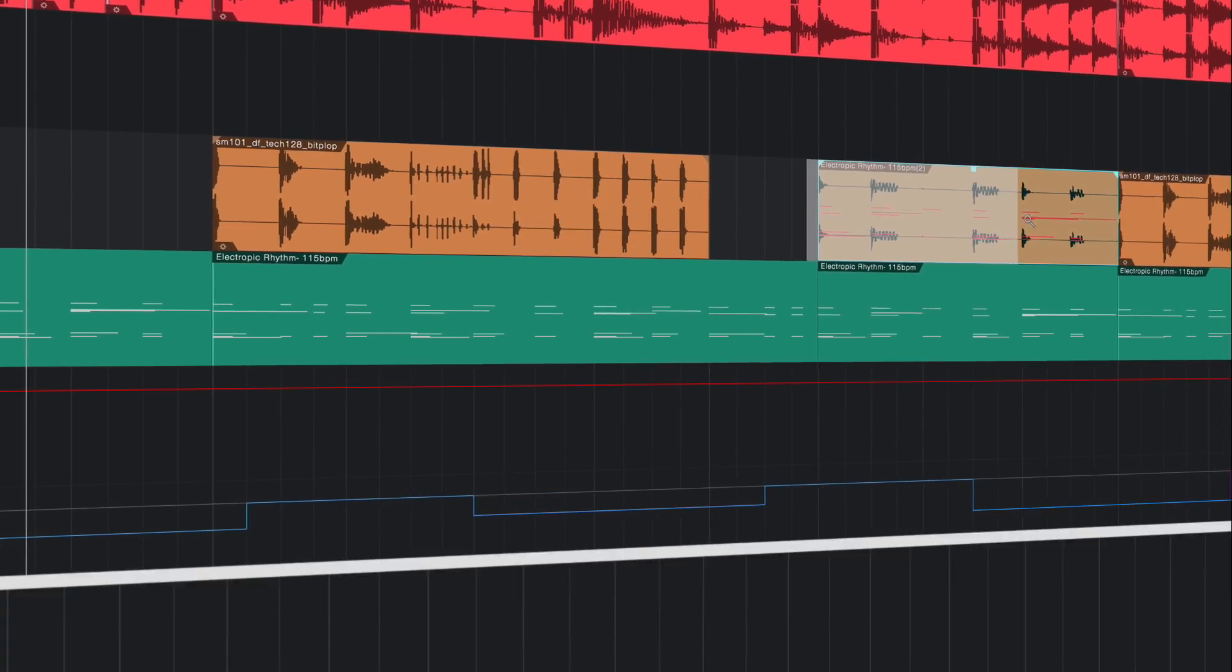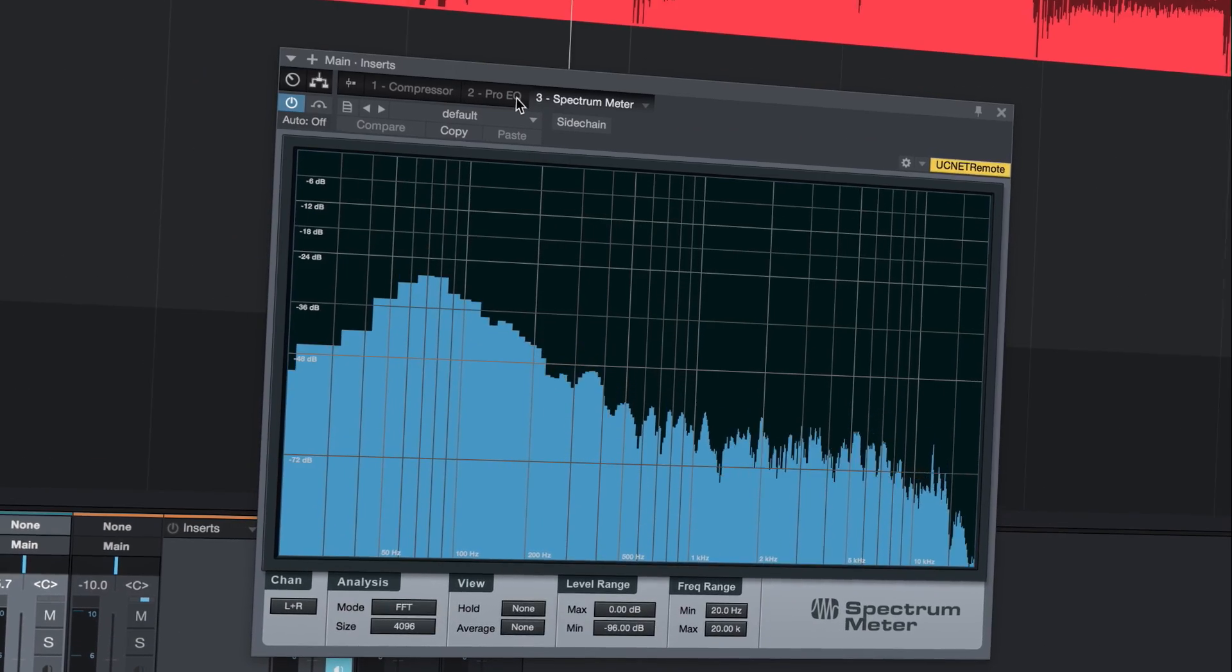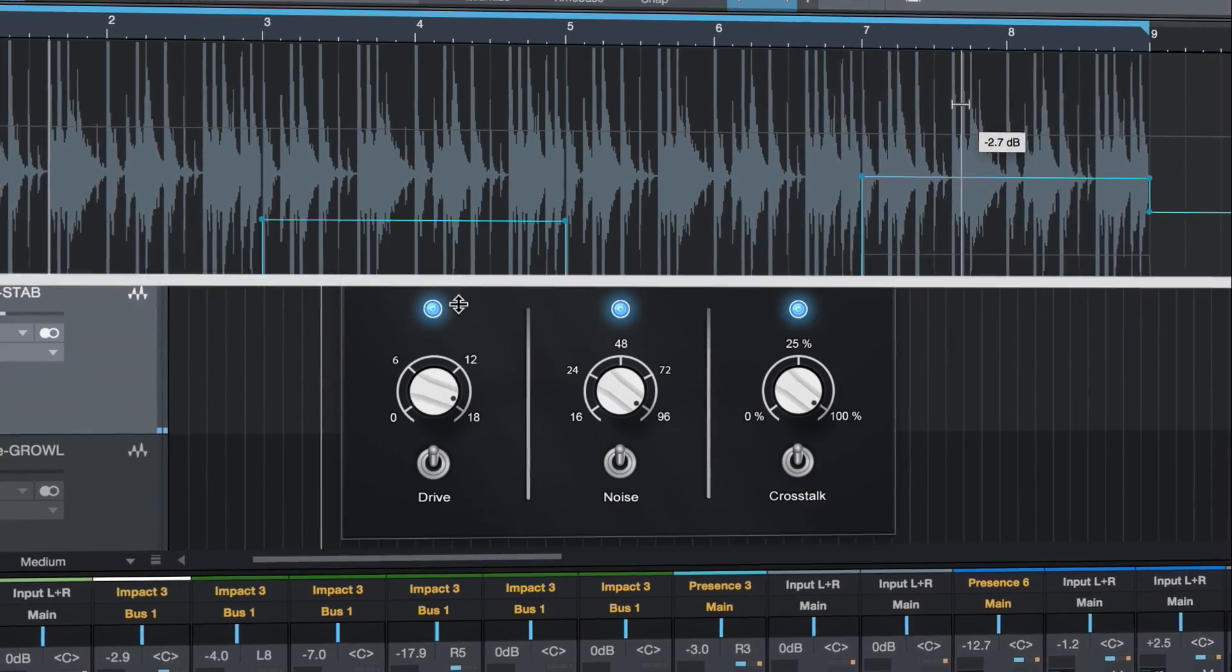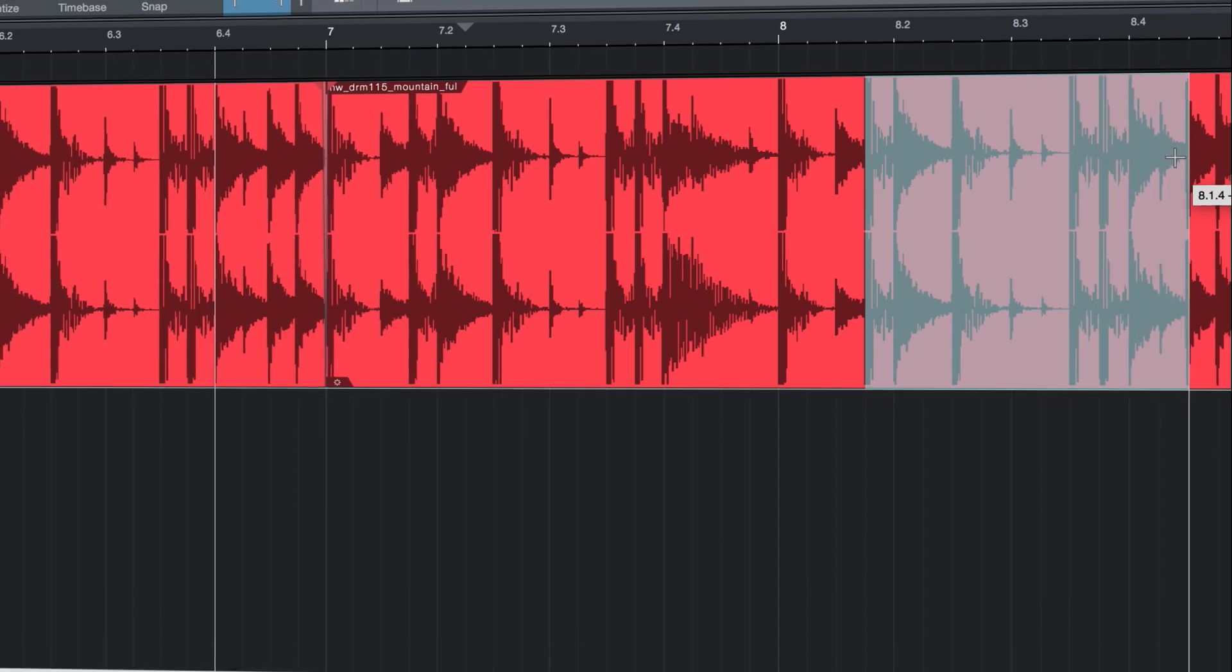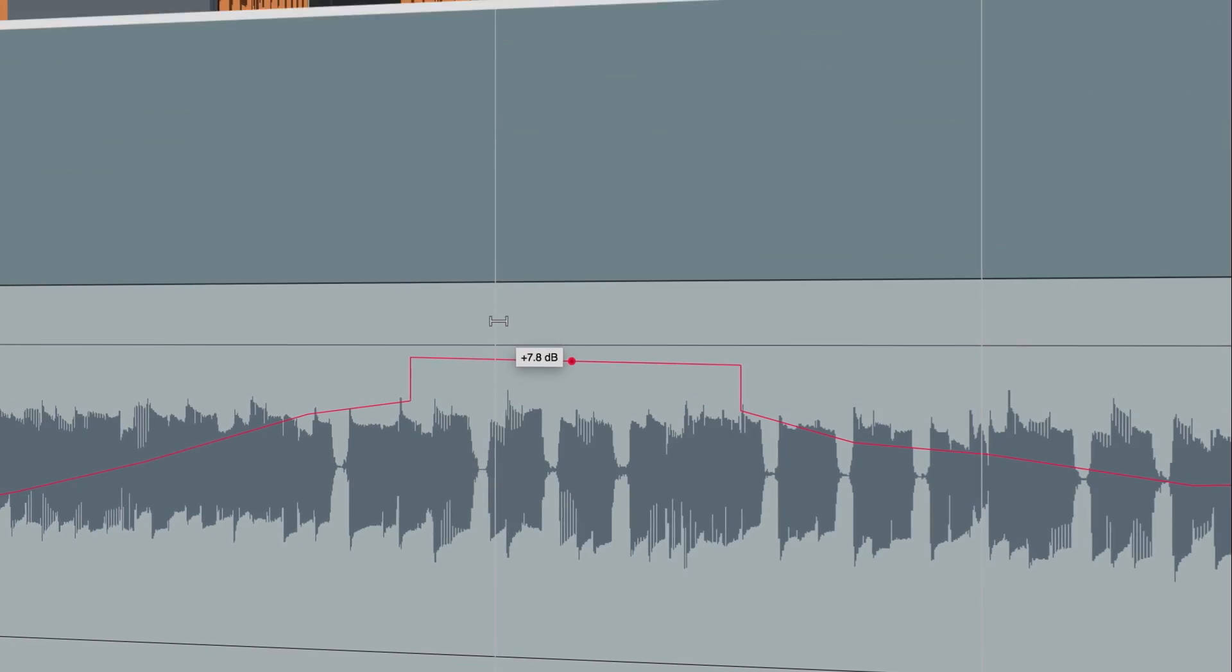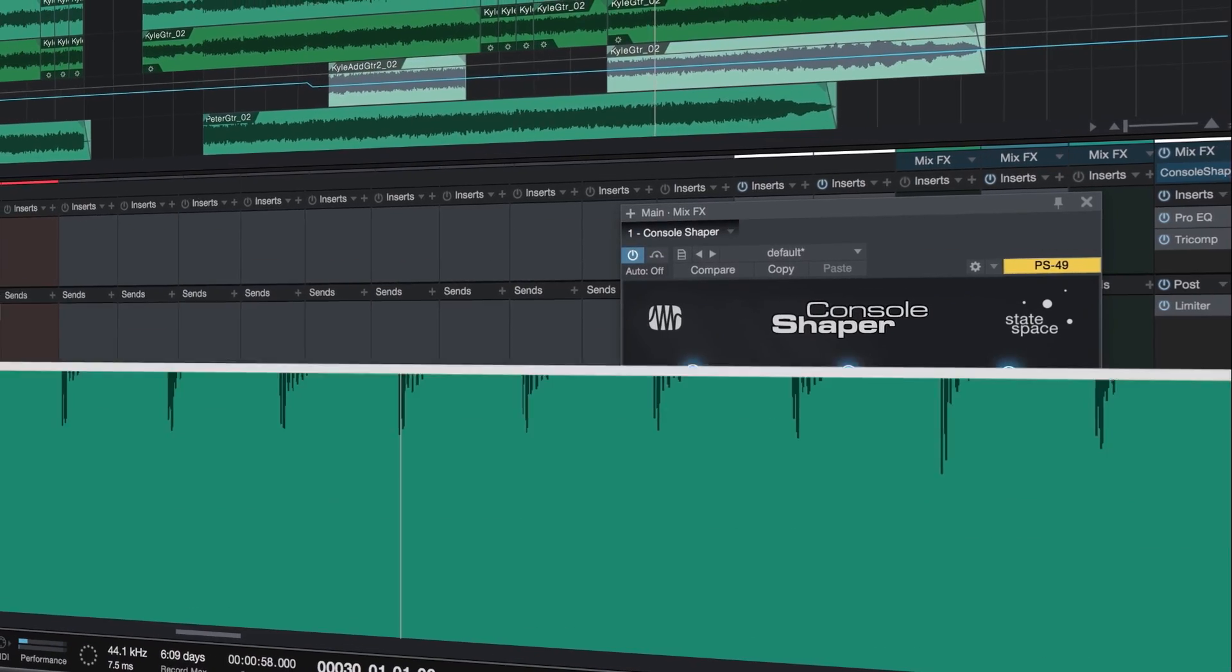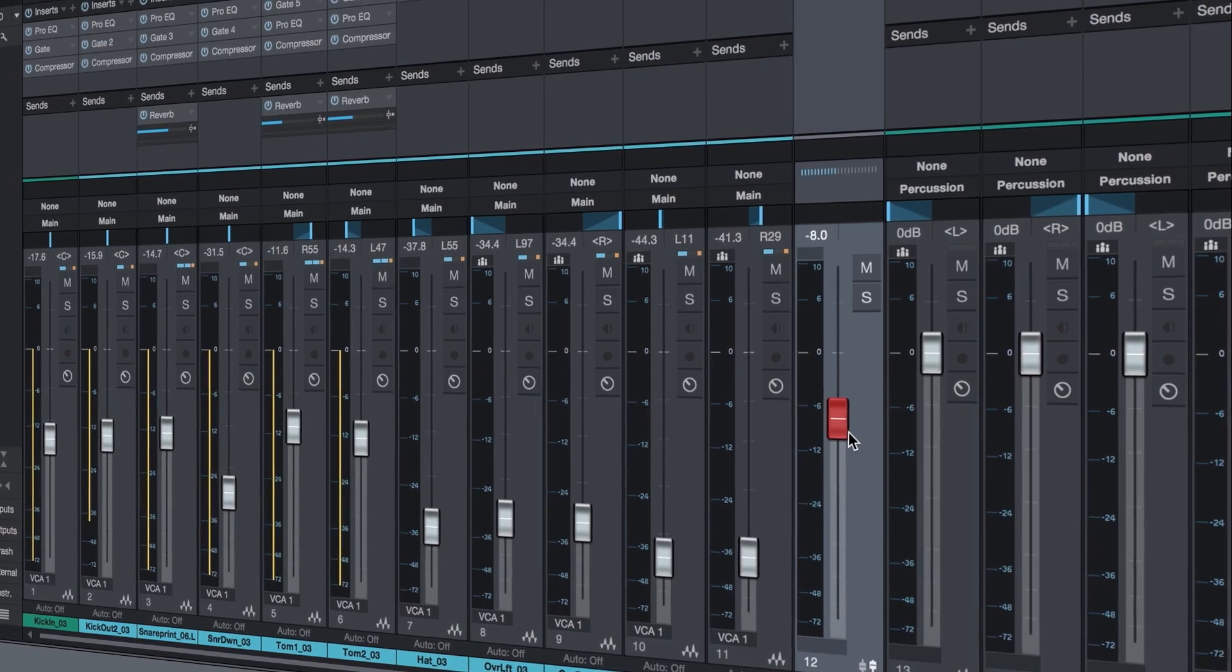PreSonus raises the bar again with Studio One 3.2, a free update for Studio One 3 that adds new dimensions to your mix environment with professional tools and workflow enhancements demanded by the music production community.